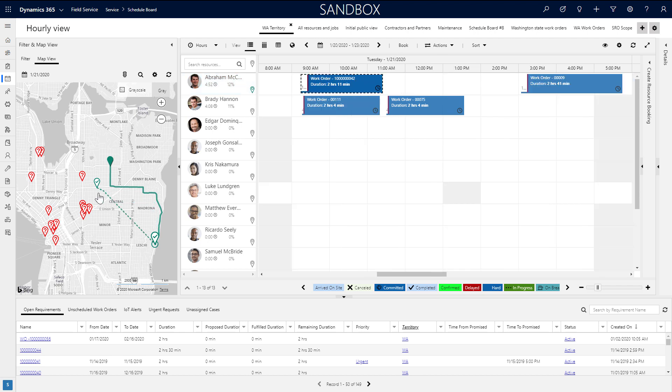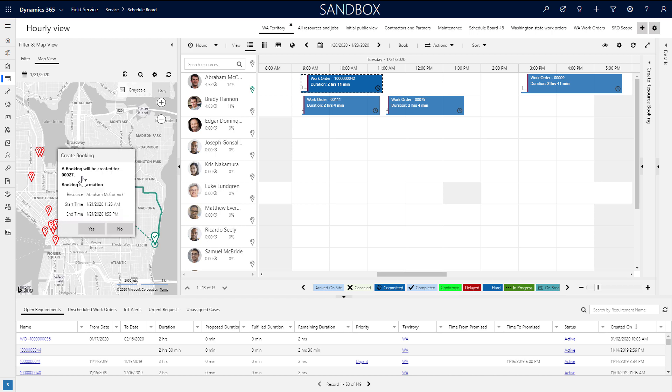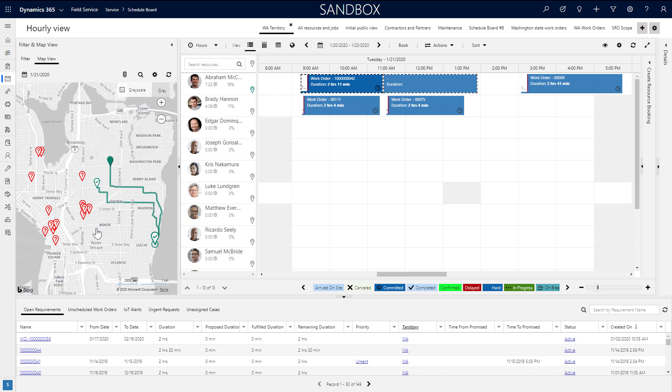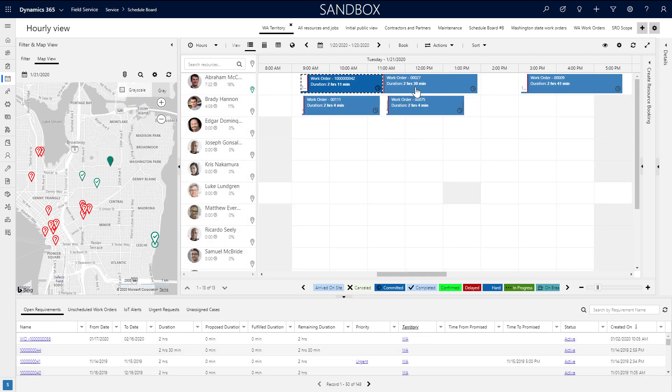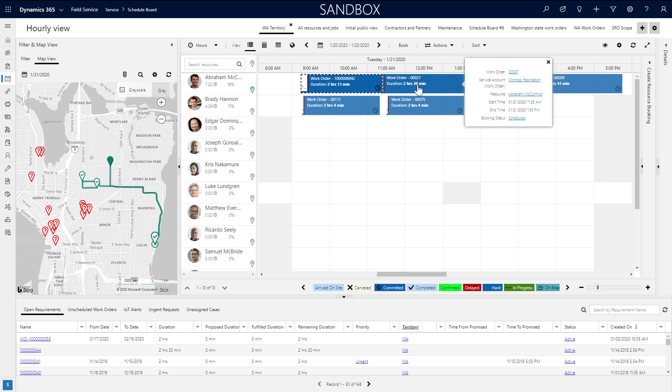The expected travel time will be displayed and you can spotlight a specific resource's jobs and route. From here, you have the option to click and grab the route and drag it to another unscheduled job to schedule it. And the scheduled time slots to the right will be updated as well.